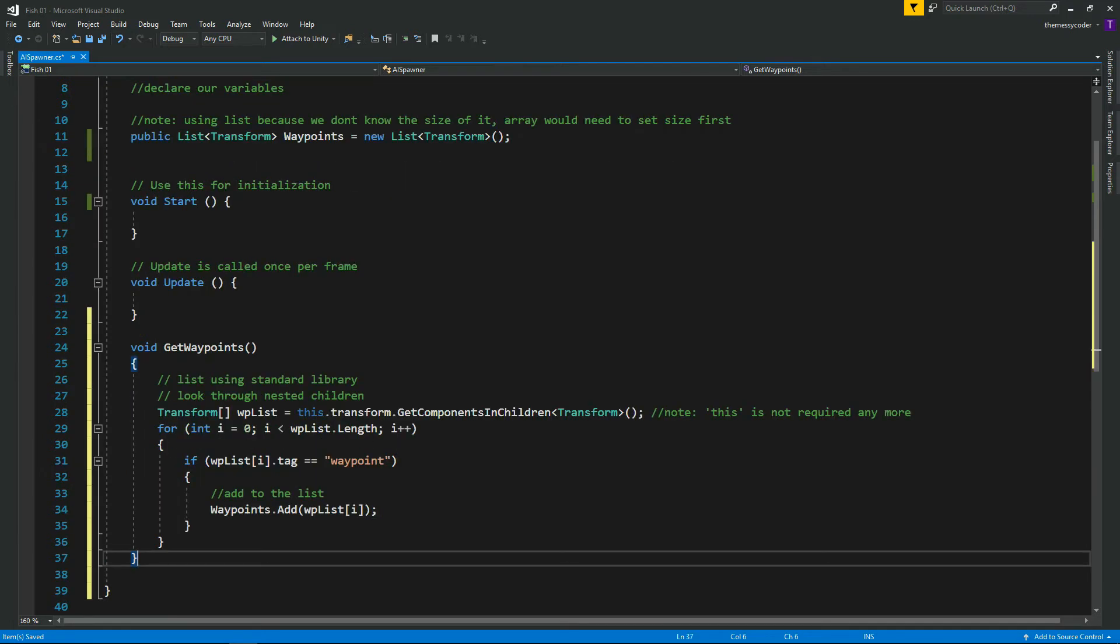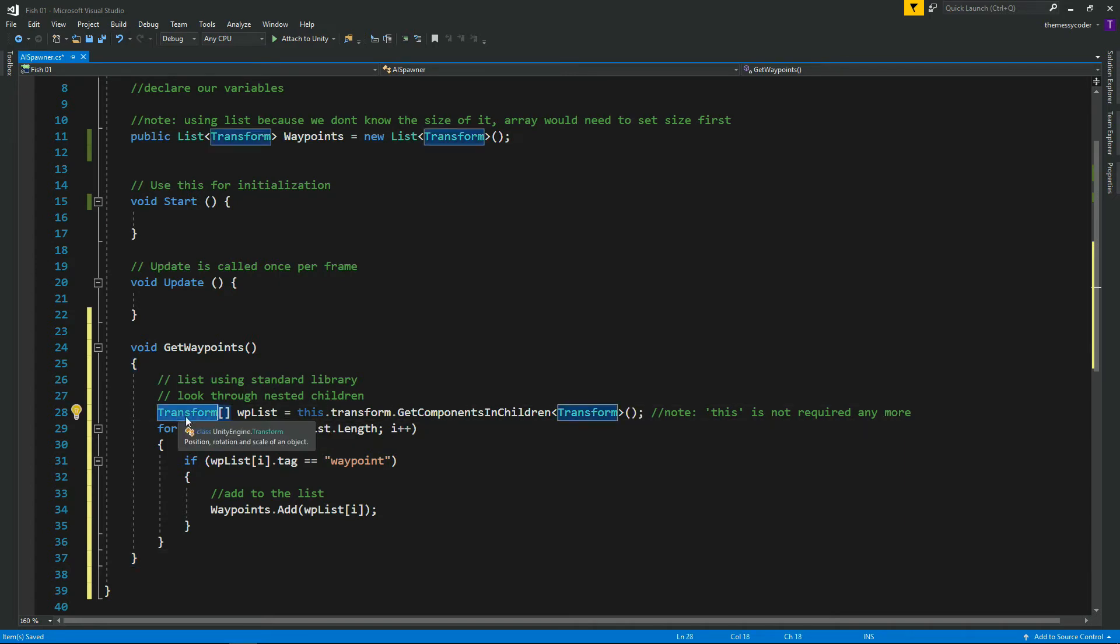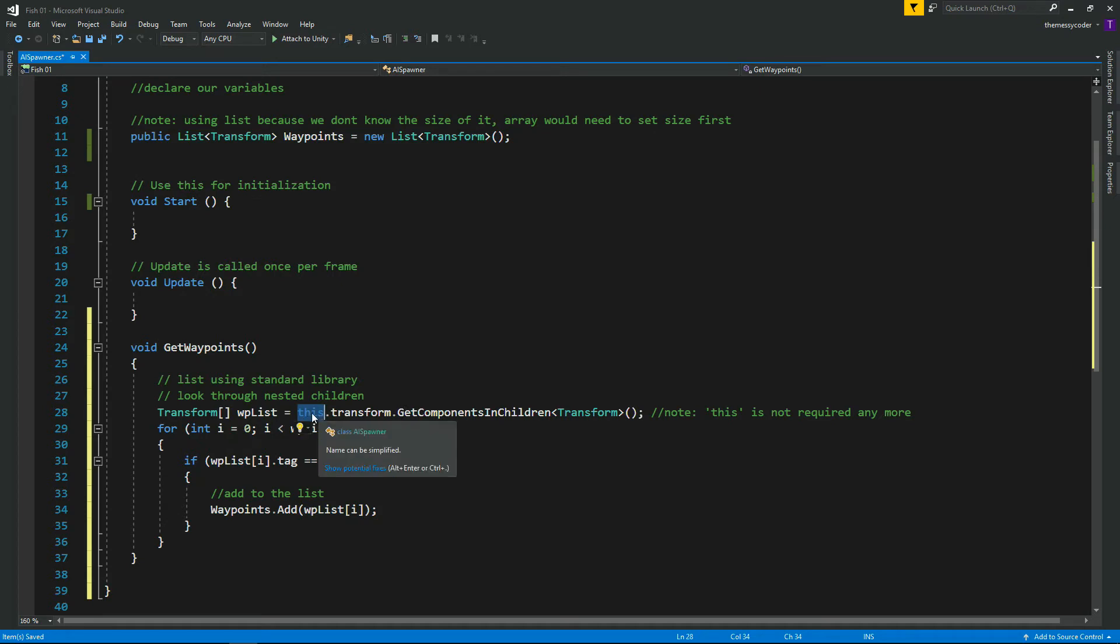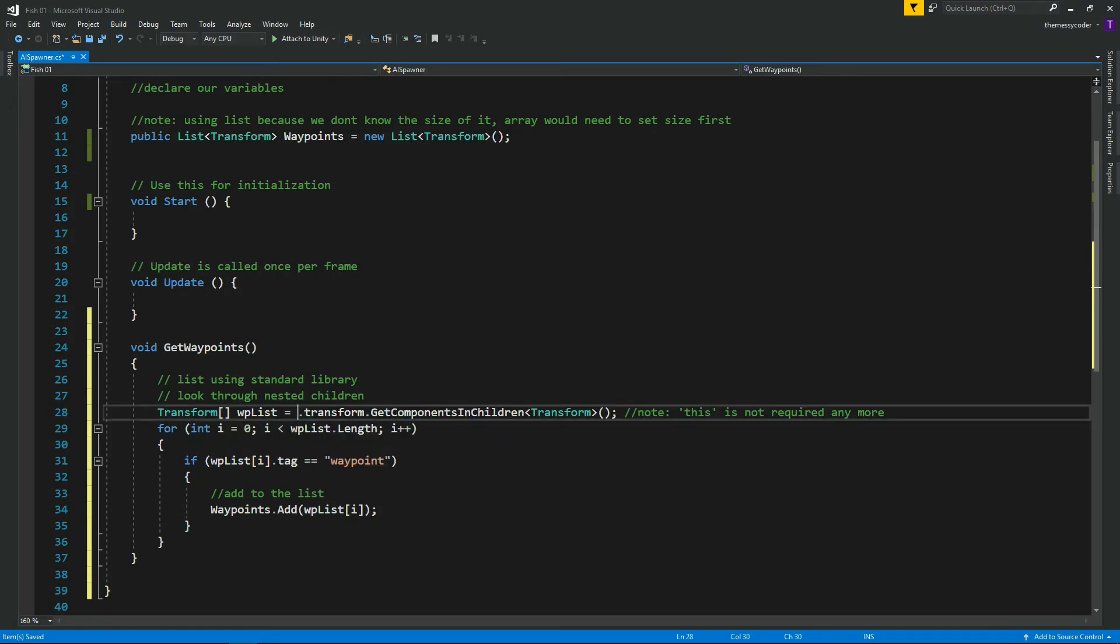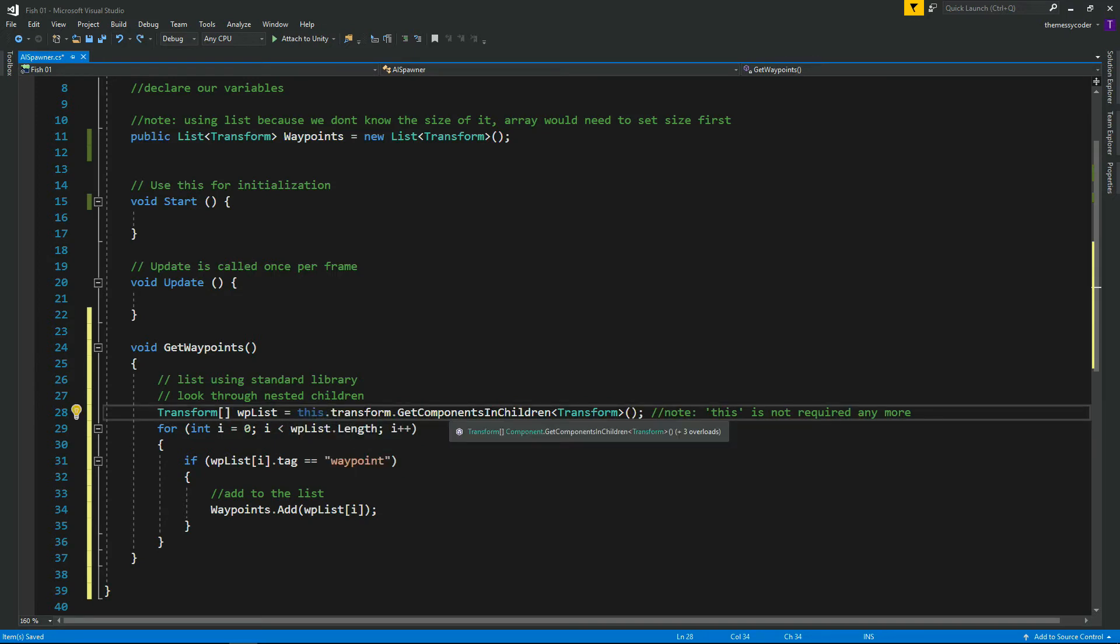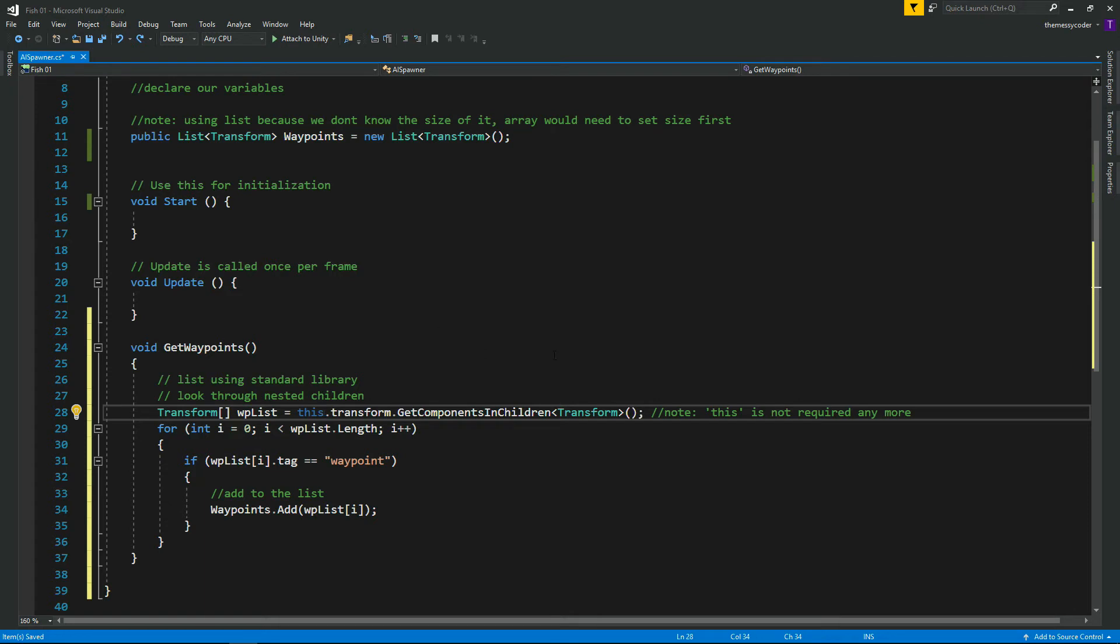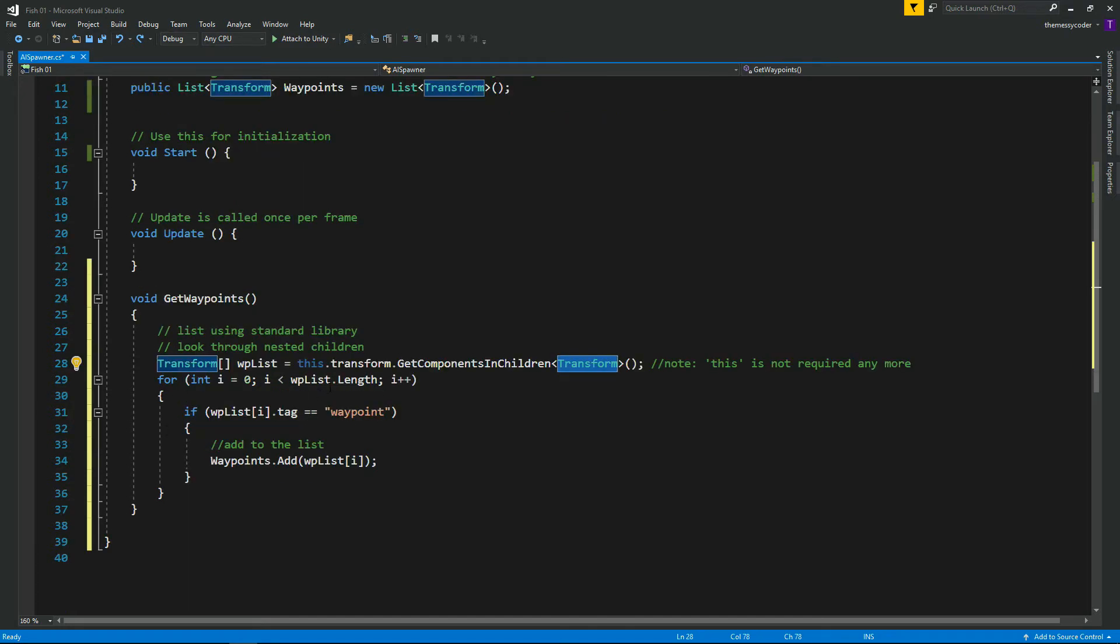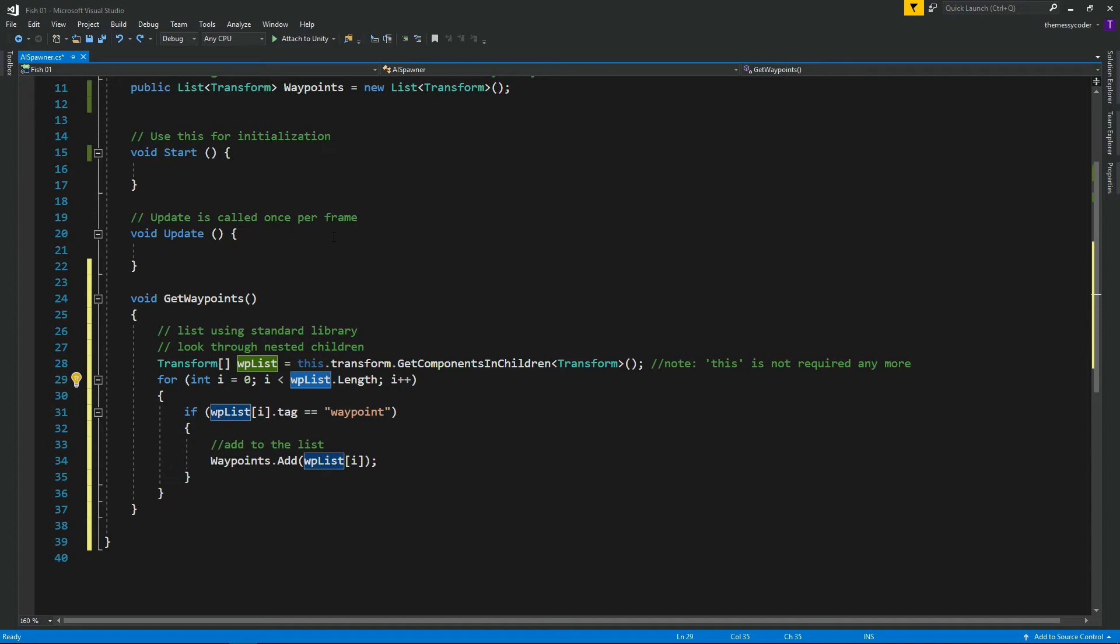We've got here our transform array. So we've got wp-list. This.transform.GetComponentsInChildren - so we're looking through all of the children that are under this object that the script is attached to and looking for transforms. So we're going to find all of them. In our case, we've got the waypoints game object, that's one, and we've got five things inside that, so that's six children underneath this transform that the lake object is on.